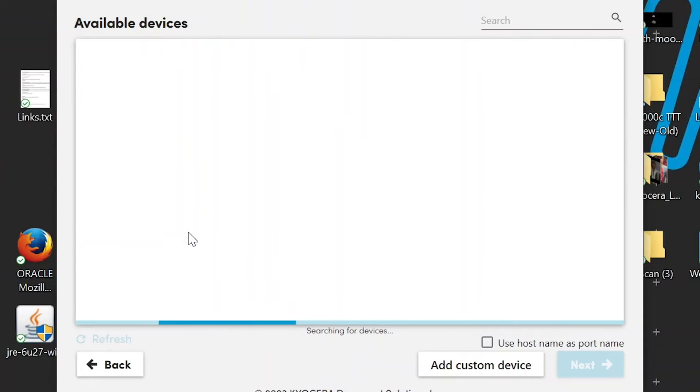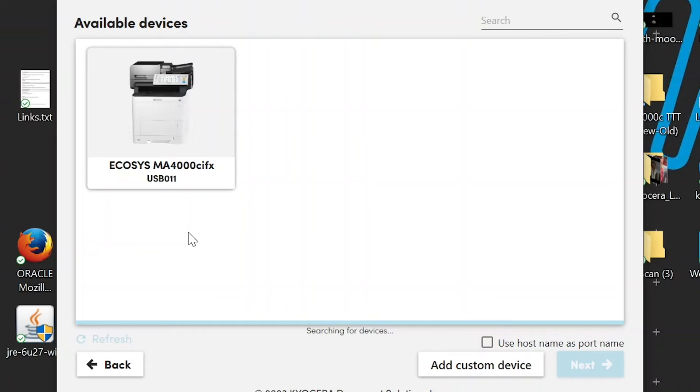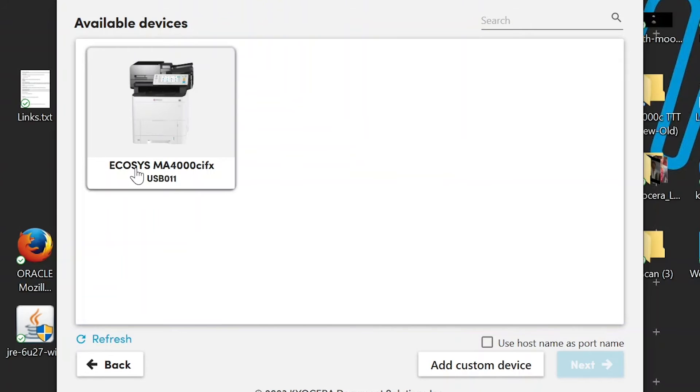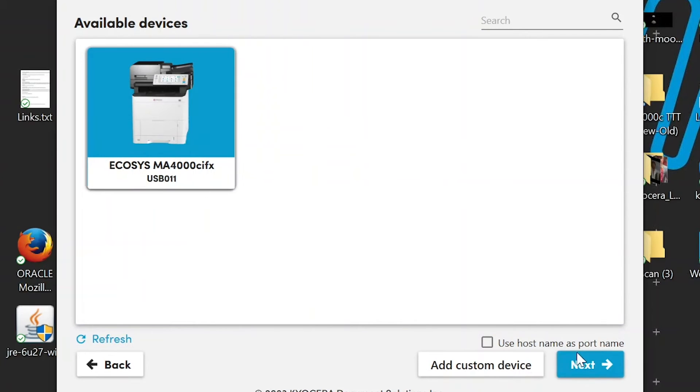Your computer will now search for your new printer. This may take a few minutes. Click on the ECOSYS MA4000CIFX USB option. Click Next.